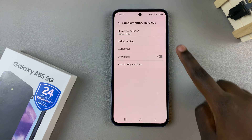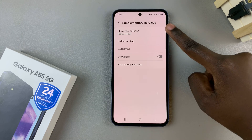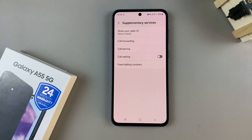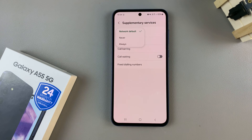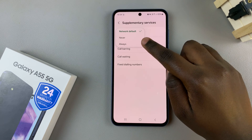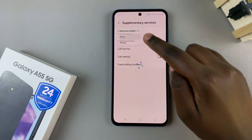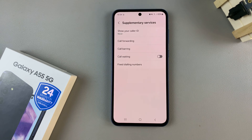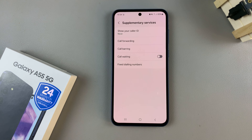Once loaded you should see at the top an option labeled 'Show your caller ID'. To hide your caller ID just tap on it and from the options provided select never. Now your phone number or your caller ID will be hidden.